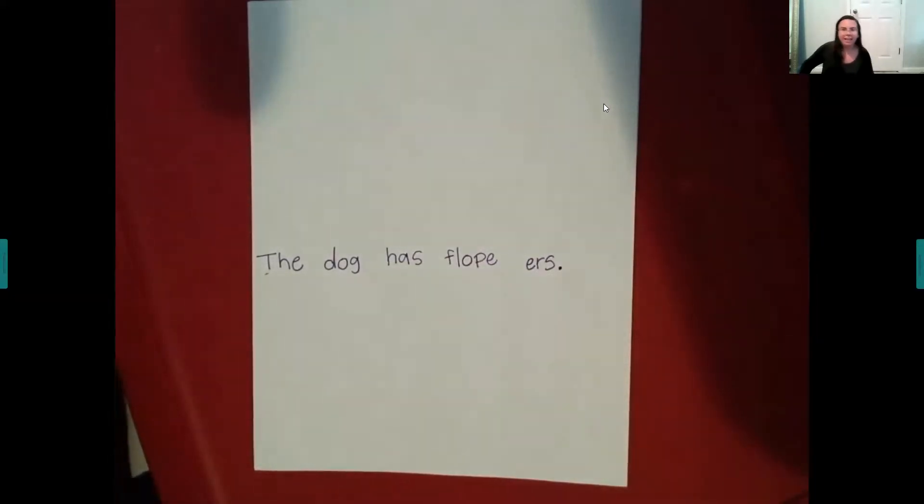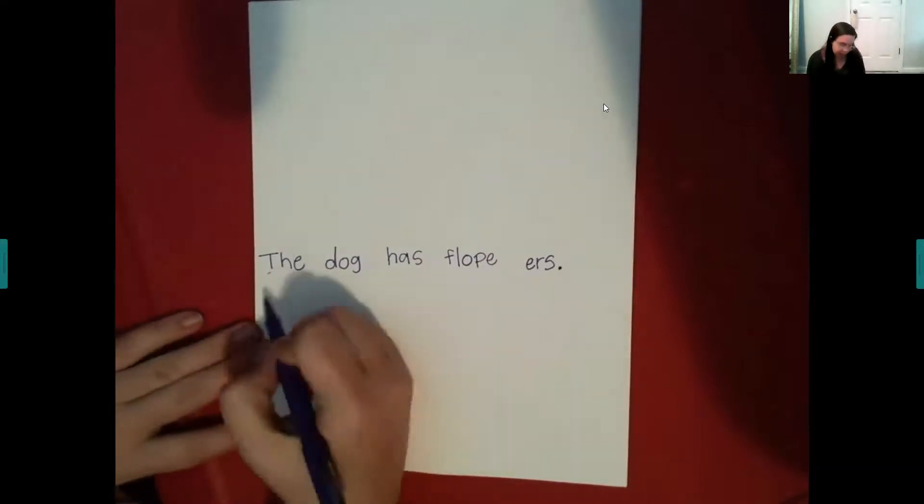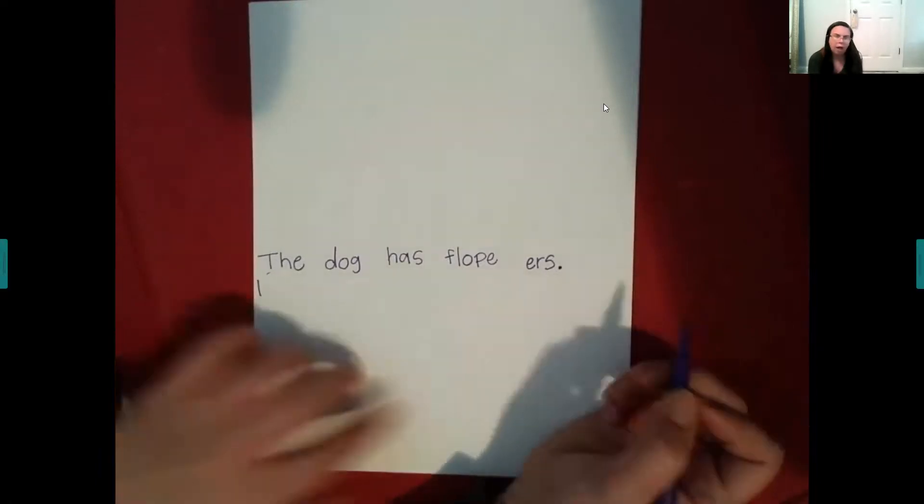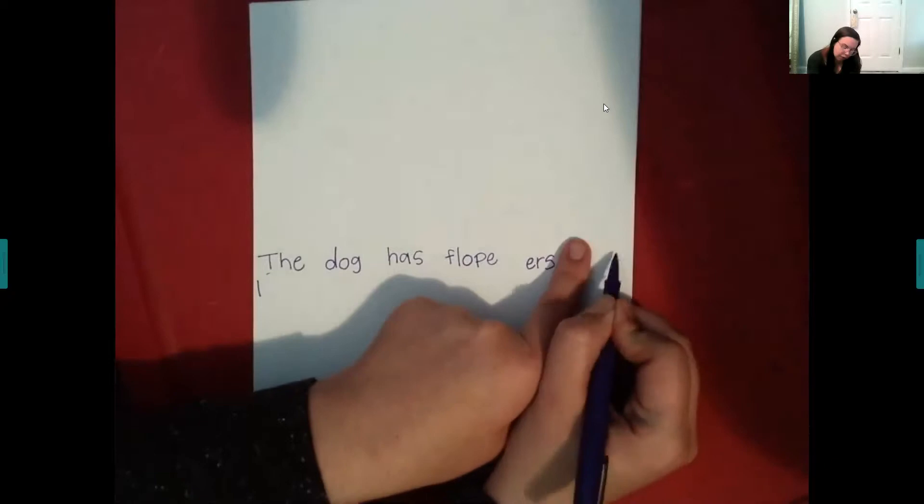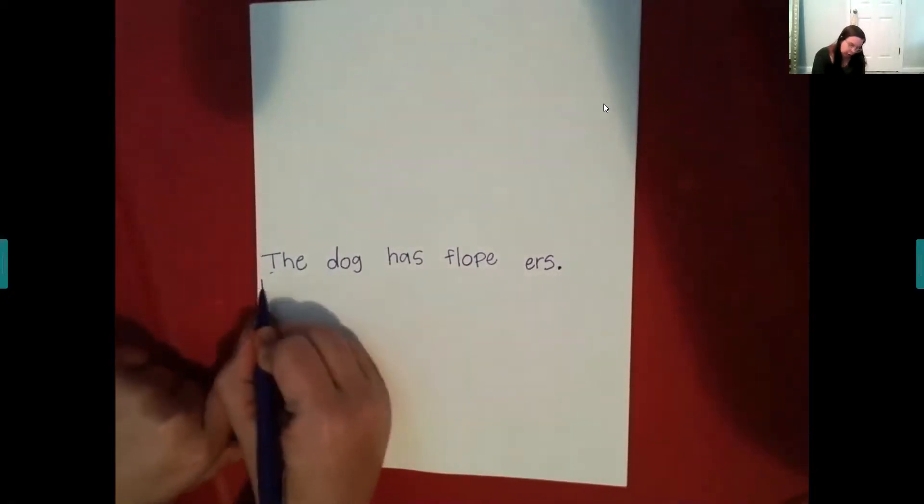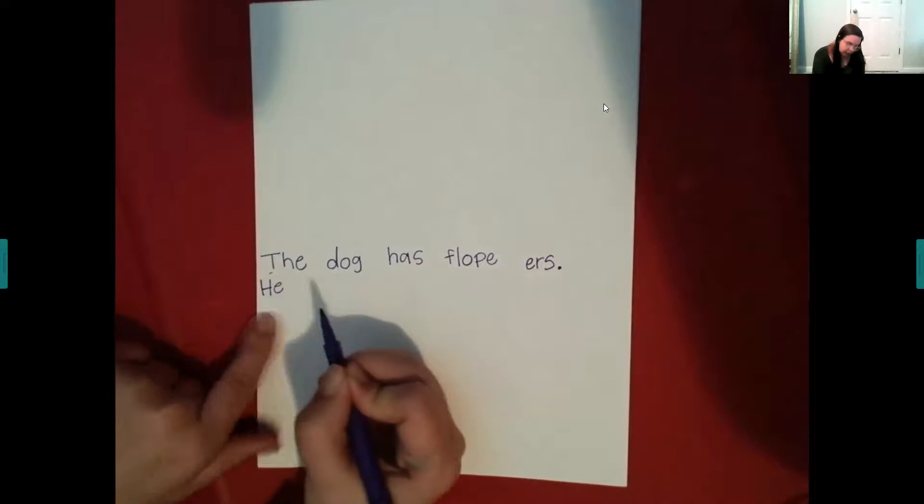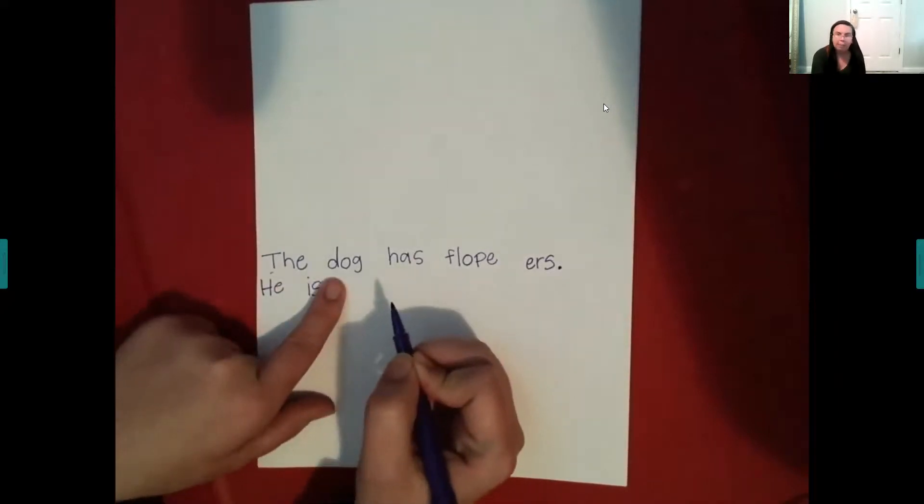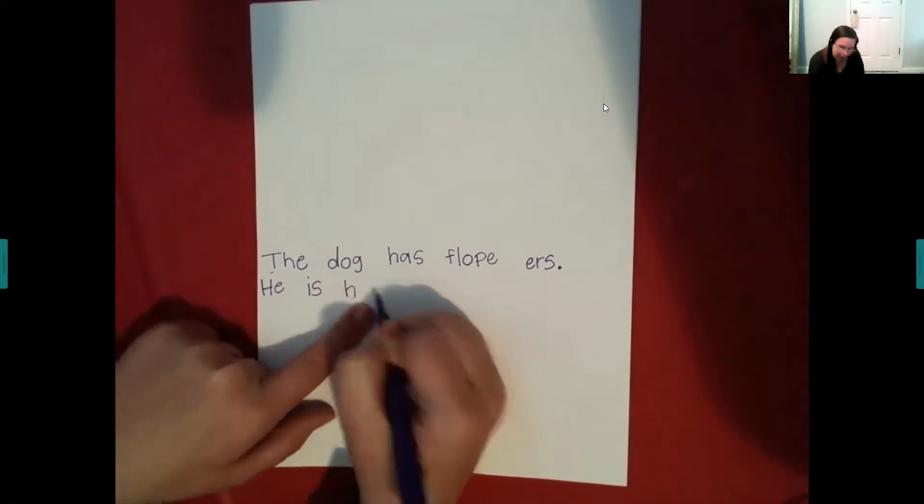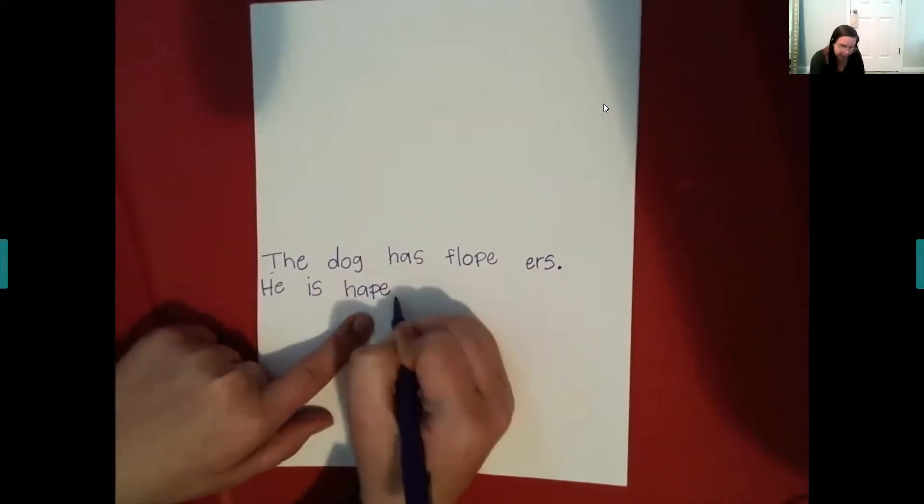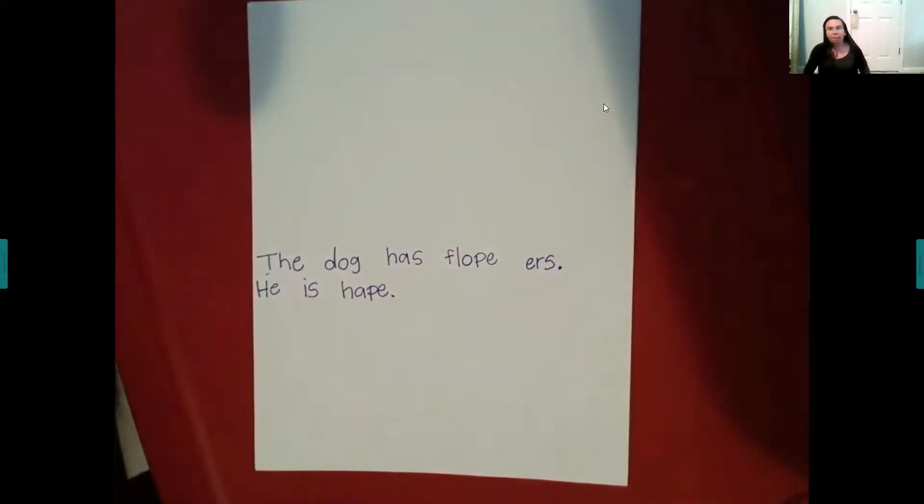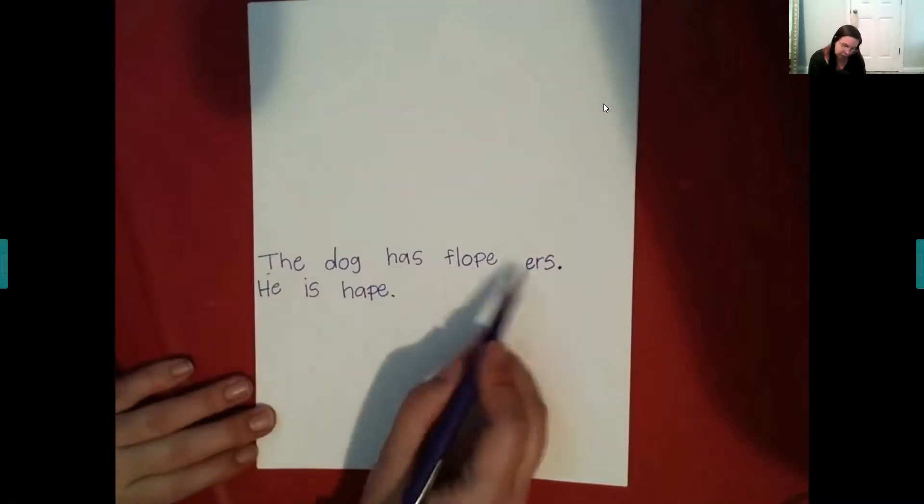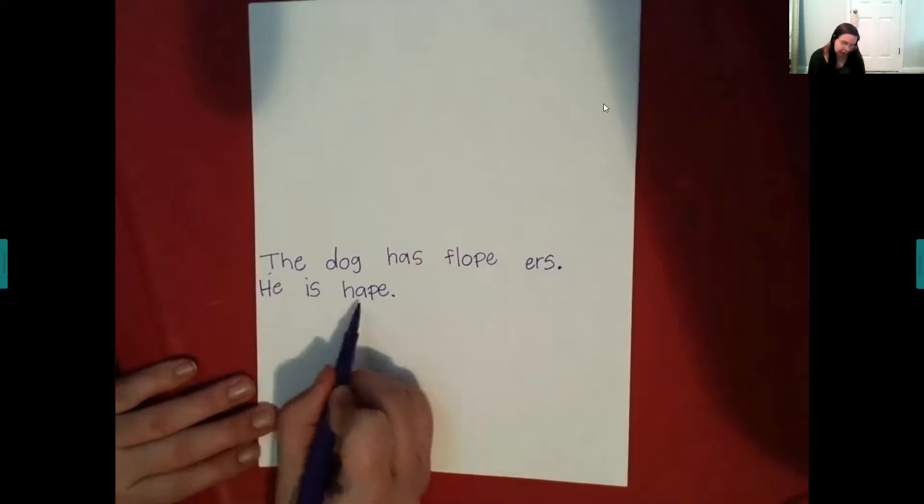I'm going to say he is happy. I think he's happy because he was smiling. So I'm going to say he. Do I have a lot of room over here? No. I probably could have made he fit. But that's okay. We're going to come all the way back over here. He is happy. Happy. Floppy and happy almost rhyme. They have the P sound at the end. The dog has floppy ears. He is happy.